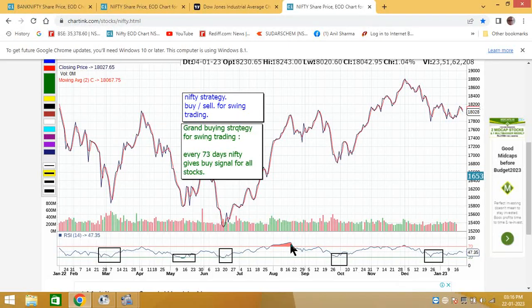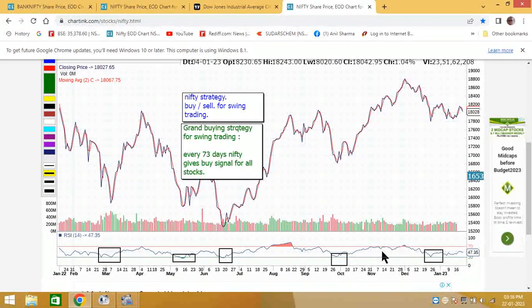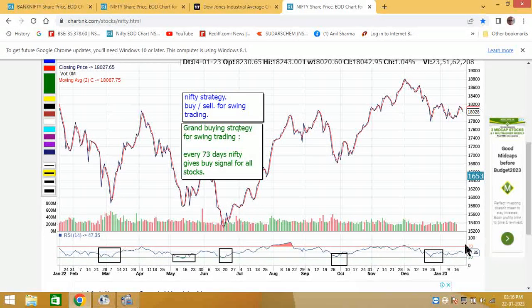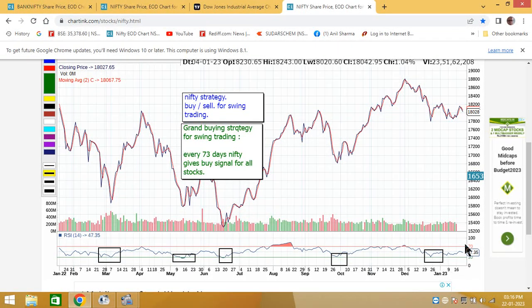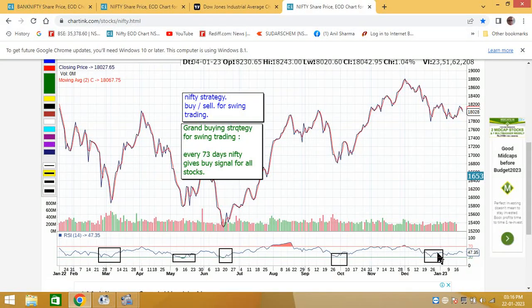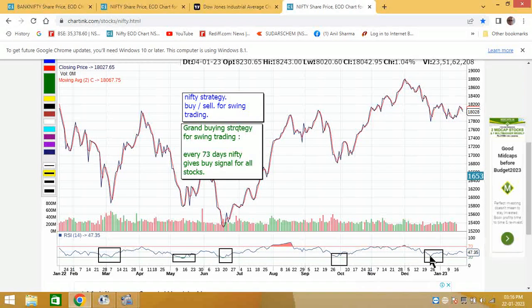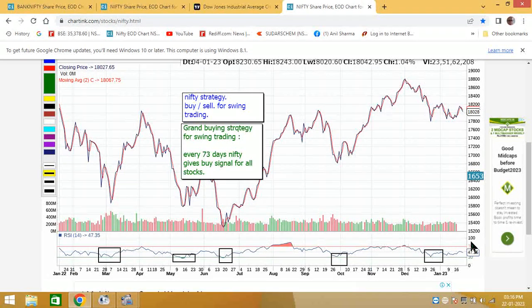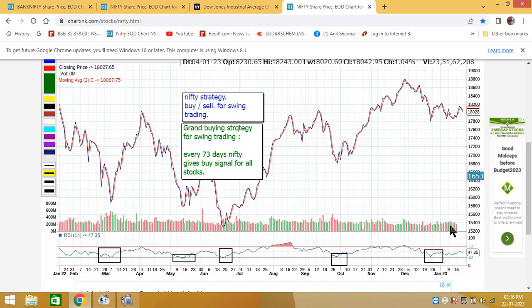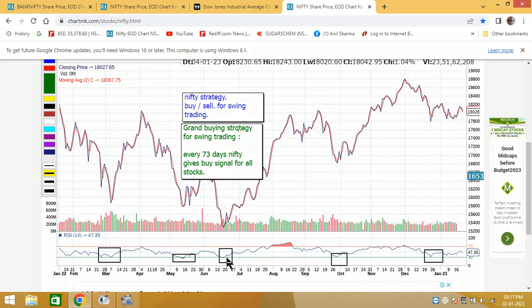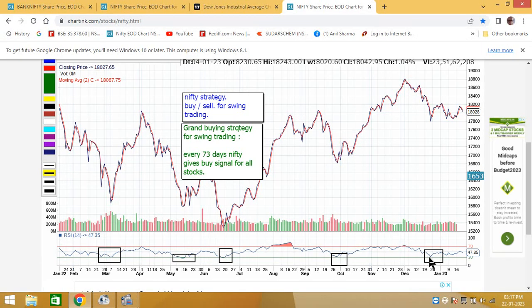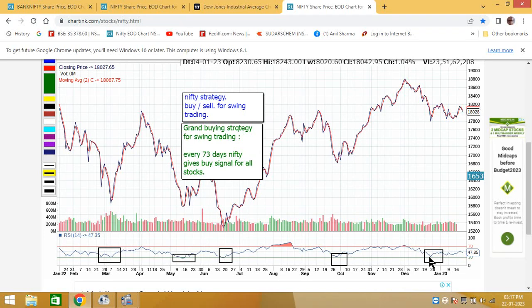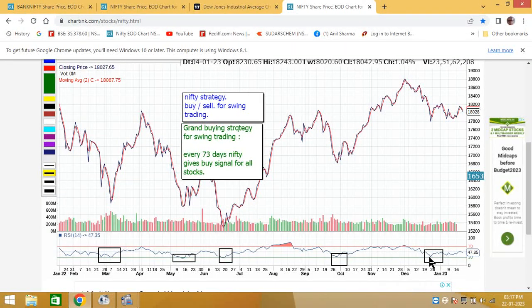Recently on 26th January it came to RSI 30. From there it went up, could come down, but eventually it will go up. Whenever Nifty is at RSI 30, Nifty is giving 5 times opportunity to swing traders. If Nifty is down, all the stocks will be down, even Bank Nifty also will be down.